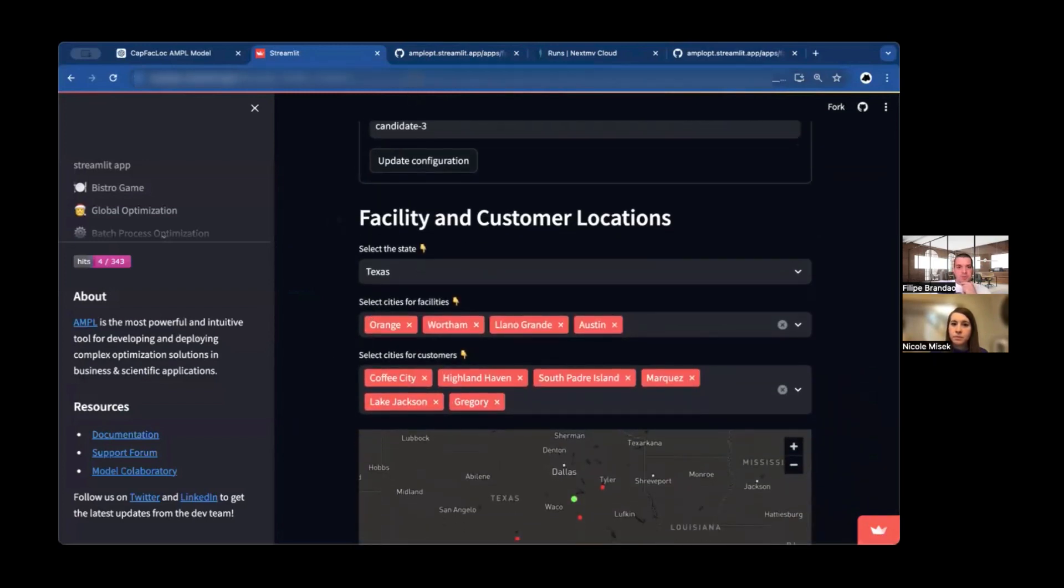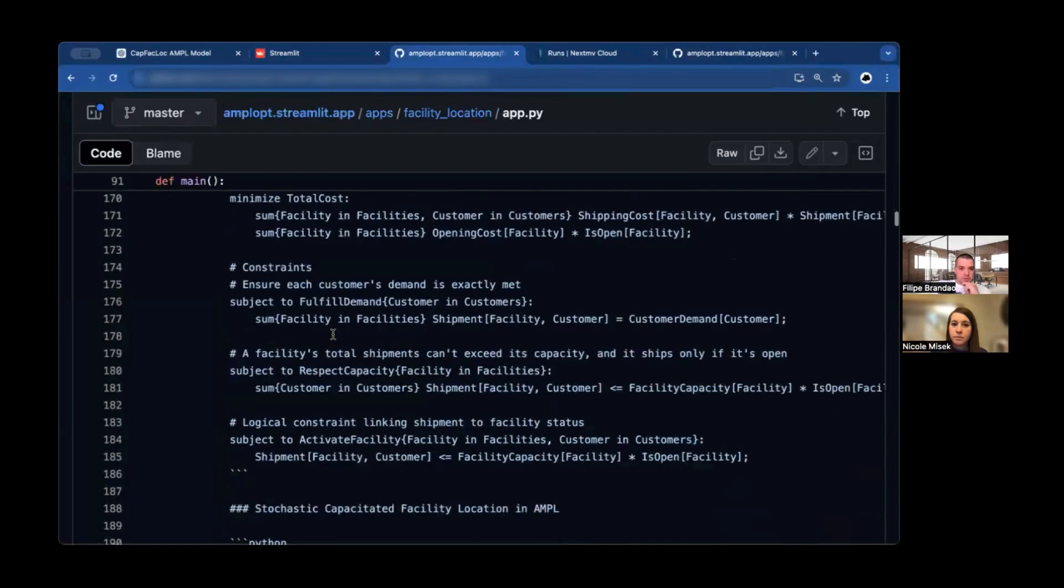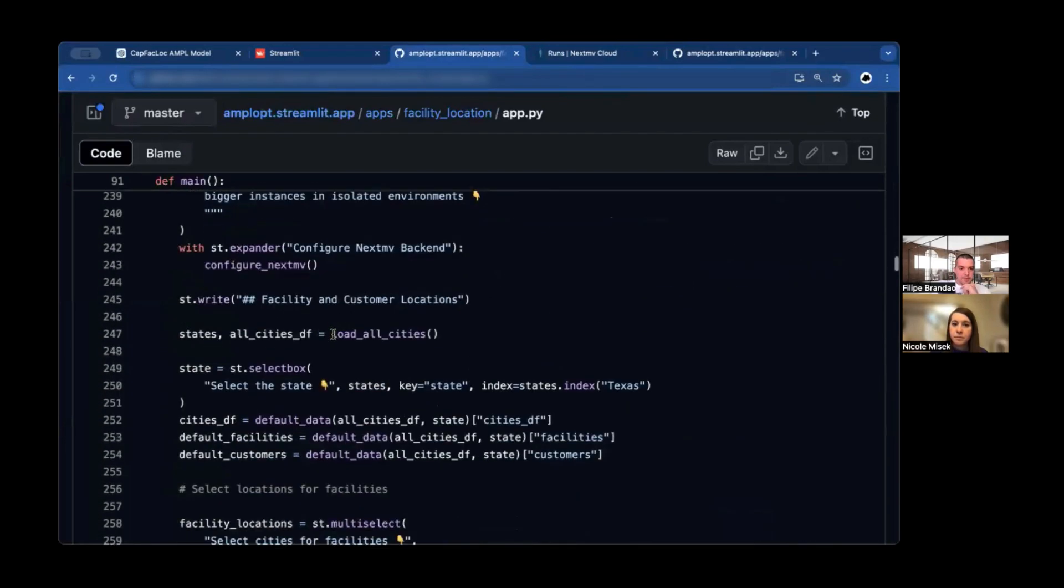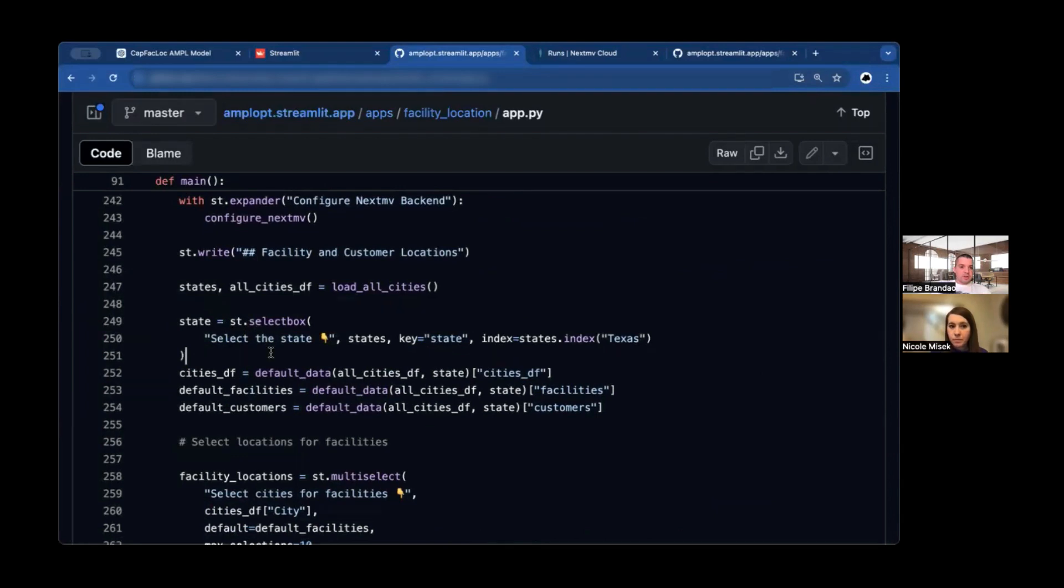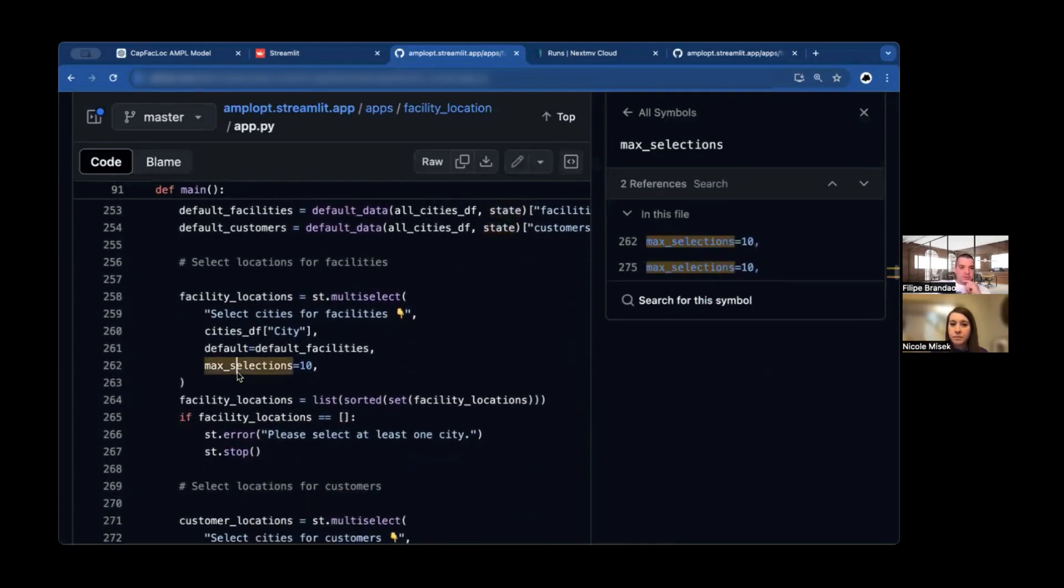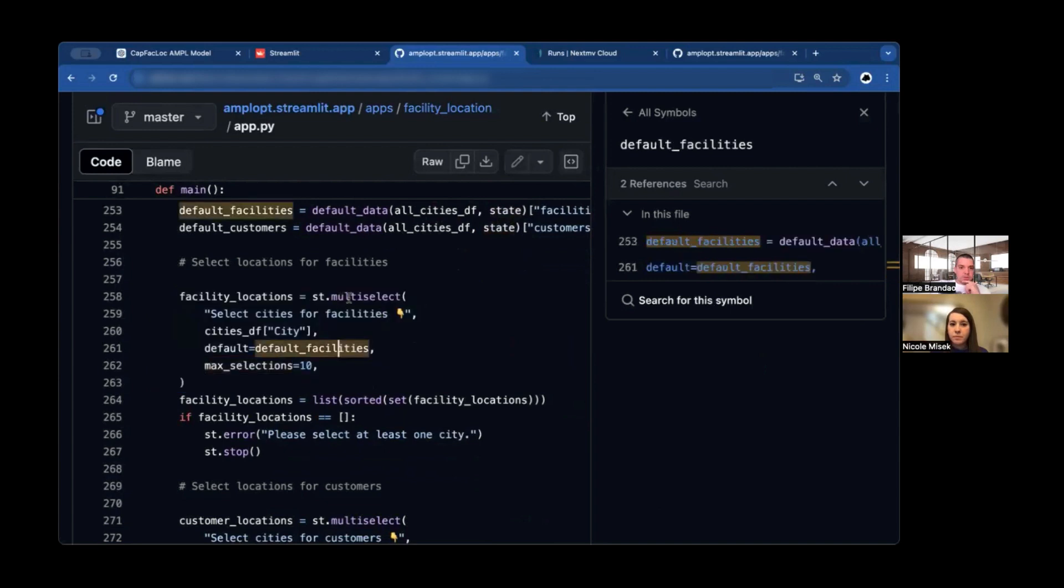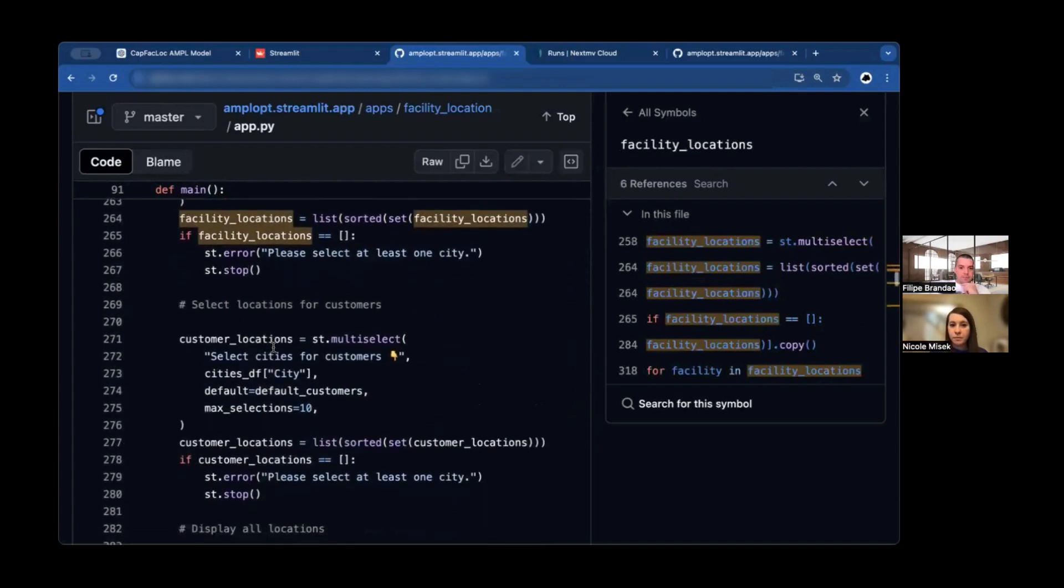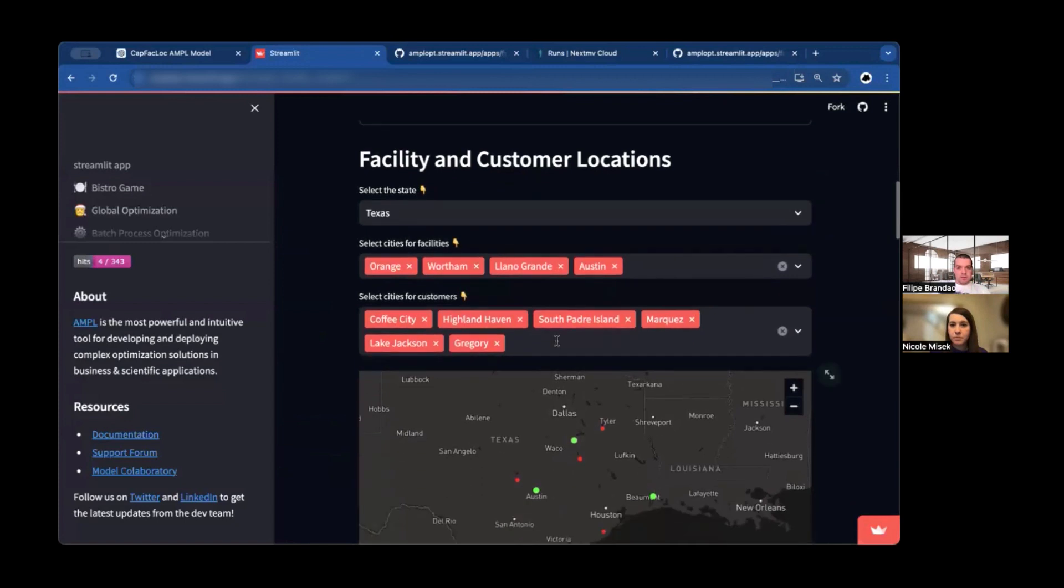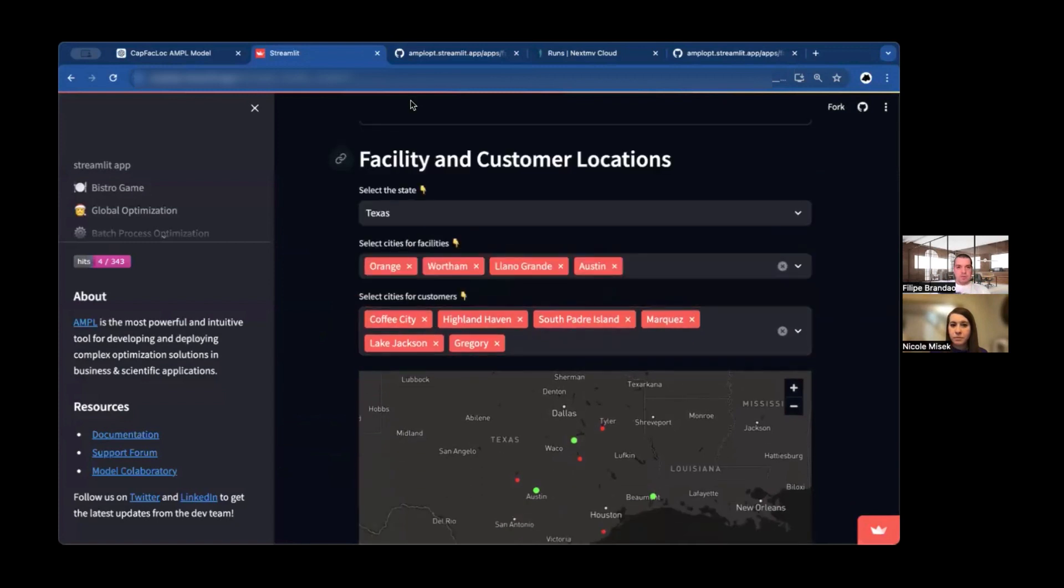Then you see this expander for mixed integer programming model with some markdown inside. That's what you see here. And in terms of interactive inputs, you have here where to pick the state. So let's scroll down a little. So this is how we pick the states. We just need one line like this. As this select box, we pass the list of states. And as a return, we receive the name of the state.